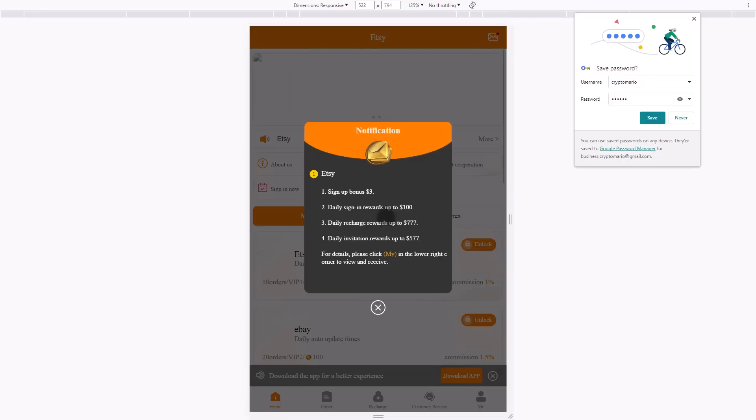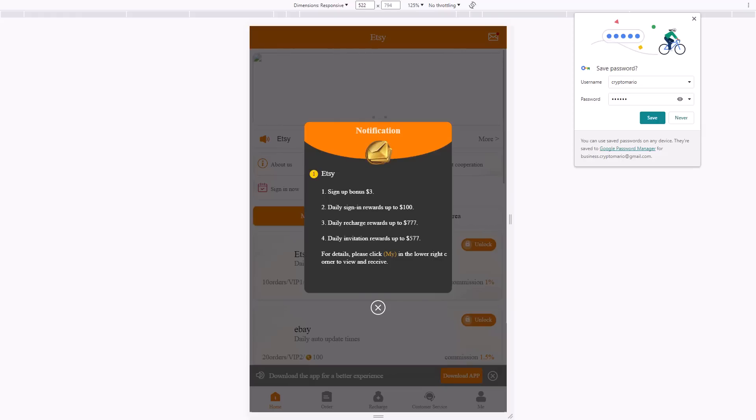Let's take a look at how it all works. We can see the announcement explaining you'll get four bonuses. You can see the sign-up bonus of $3 a day, the daily sign-in bonus of up to $100 a day, the daily double bonus of up to $777, and an invite friend bonus of up to $577 a day.